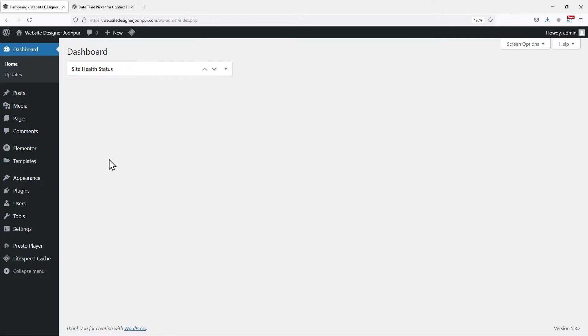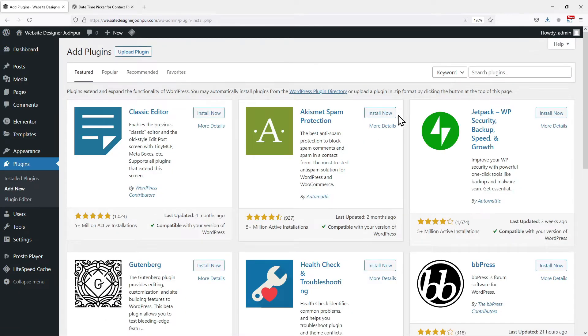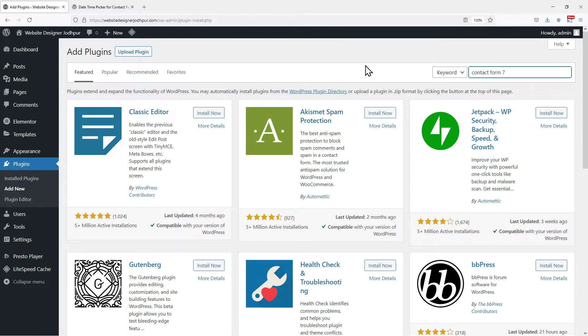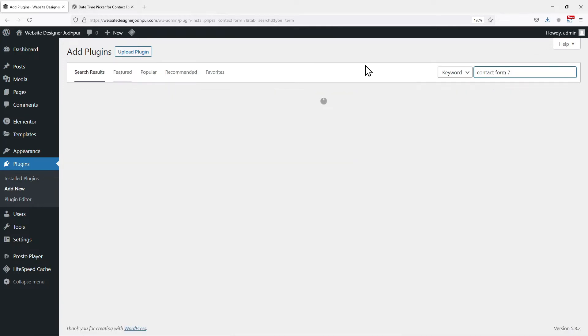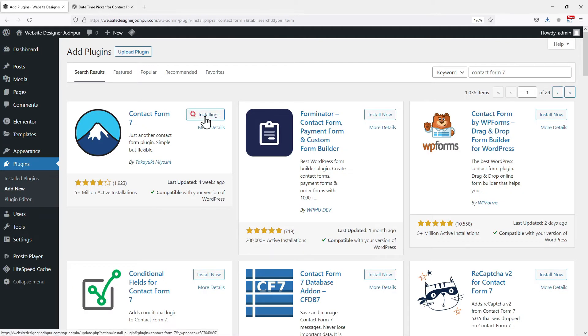The first step is to install the plugins. So let's hover onto plugins and click on add new. In the search bar, search for contact form 7. This is the plugin we require.